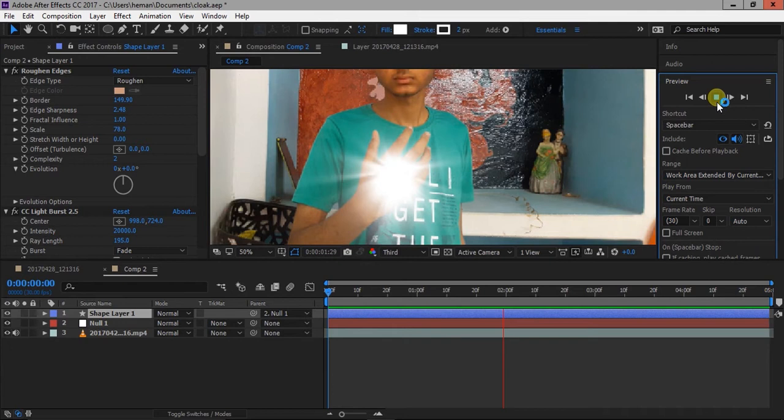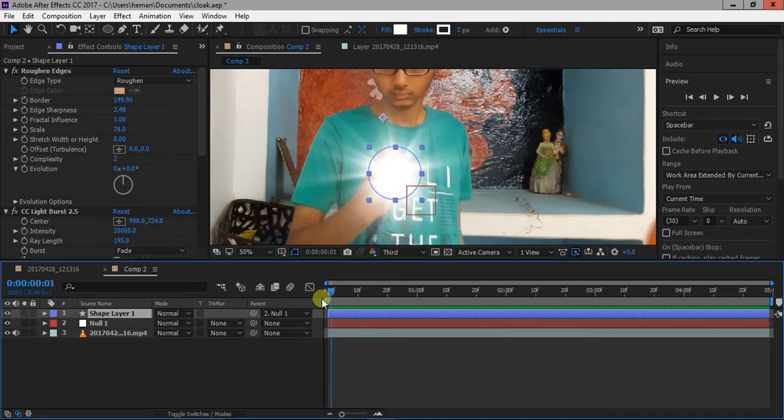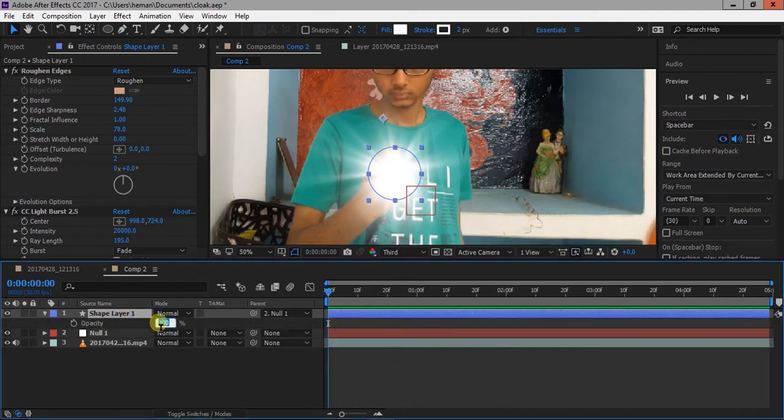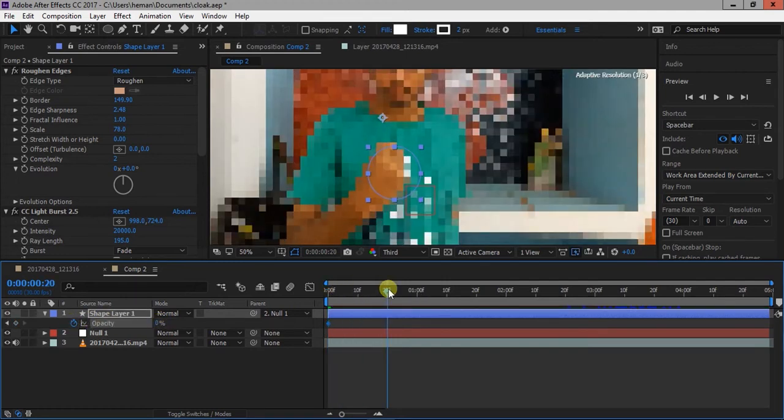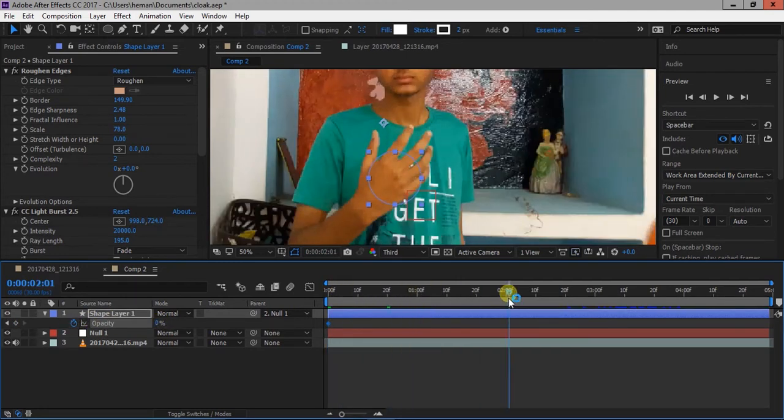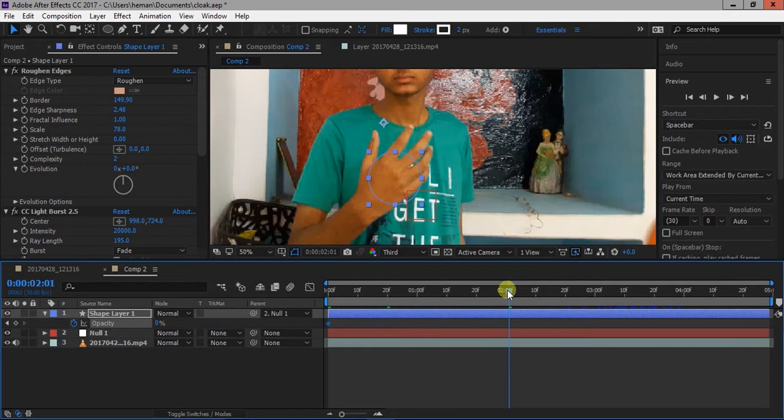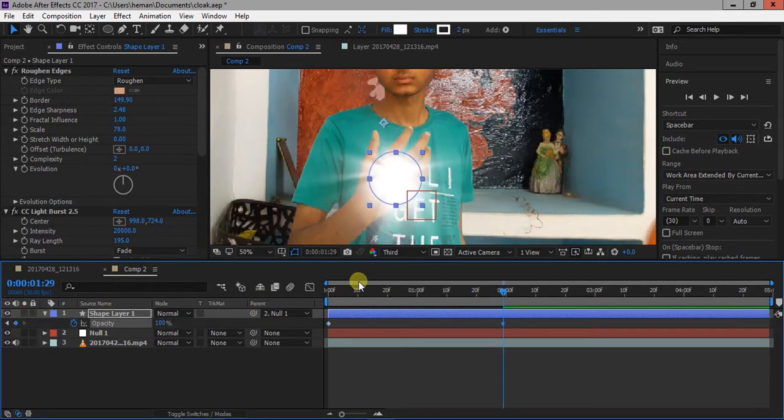Now go to first frame, press T to bring up the opacity setting, change it to zero and click on the clock icon to add a keyframe. Now go to some frame forward and change opacity to 100%. Do the same for end of the video.